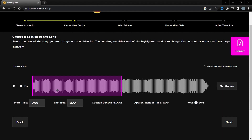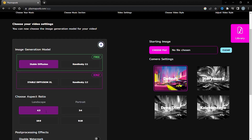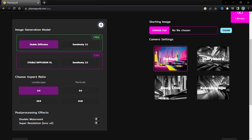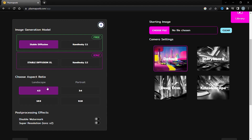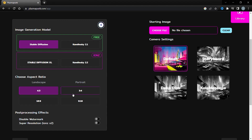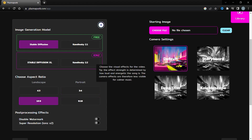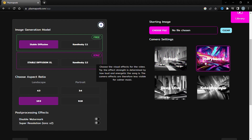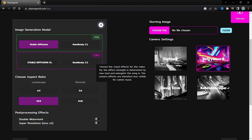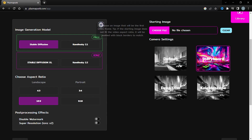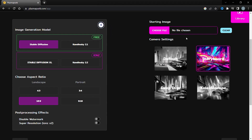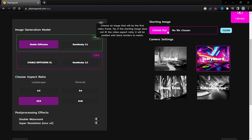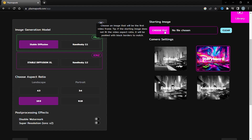Next, we have to choose the video settings. Here you can choose the image generation model such as Stable Diffusion, Kandinsky Stable Diffusion XL, or Text to Video. Additionally, you can change the aspect ratio. On the right side, you'll notice four camera setting models: Default model, Storyboard model, Deep Dive, or Kaleidoscope. For this video, I'll use the Storyboard model. At the top of the camera settings, you will see the starting image upload feature. If you don't want to use any starting frame, you can leave it blank, but I highly recommend using one as it will make your video more attractive.